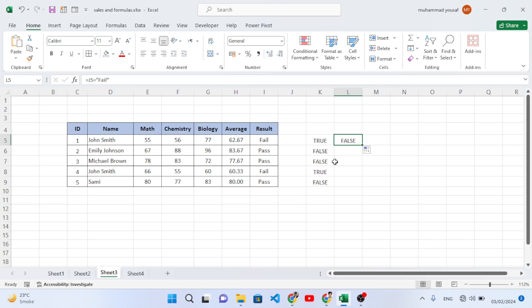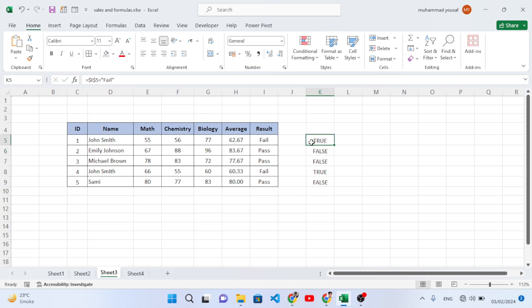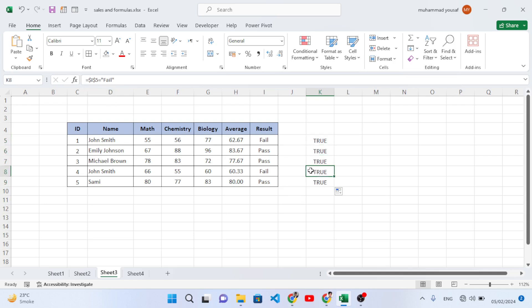Now let's make it an absolute path. To do that, we add dollar signs to the formula — a dollar sign before the column and a dollar sign before the row number. This locks both the row and the column. Now if we press Enter and drag down, we get true, true, true, true — because the formula always checks that same locked cell.